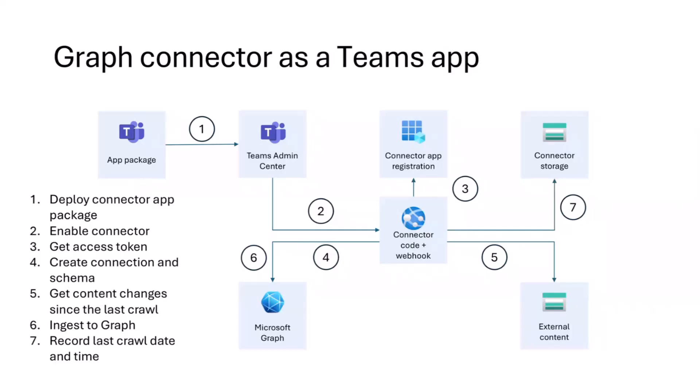Now, today we want to talk to you about the concept of how you can package a connector as a Teams app to make it easier for admins in your environment to manage and deploy it. Because if you think about it, a connector is just a piece of code. And if you run that code in a cloud, who's going to start it and who's going to do the initial thing of creating a connection and authenticating?